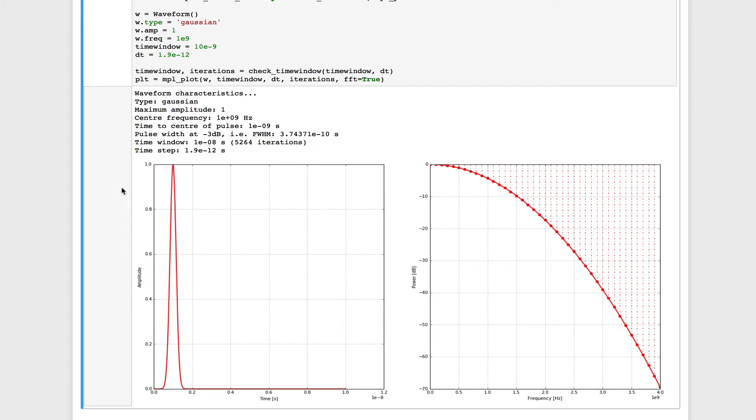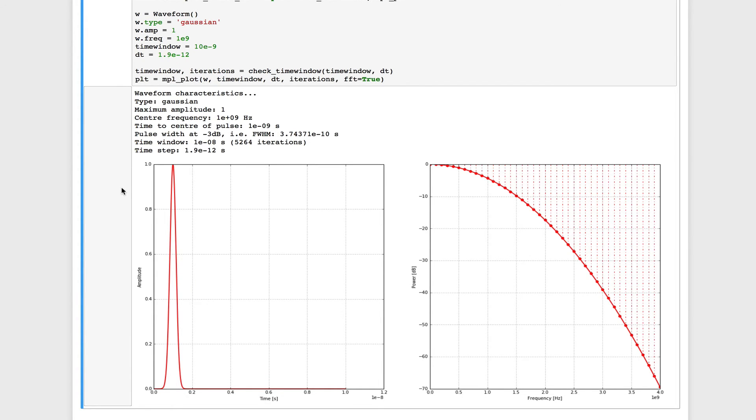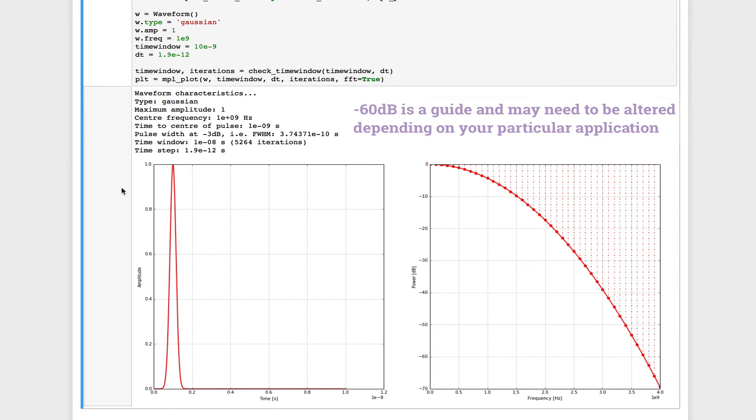So we can use this frequency domain representation to tell us what the highest frequency of interest might be in our model. We can probably safely say that any frequencies that exist below minus 60 dB from the maximum frequency in our simulation are not important.